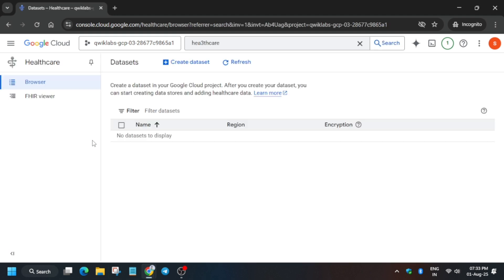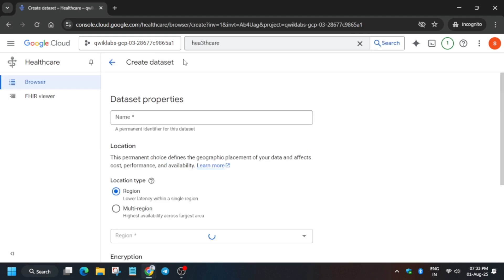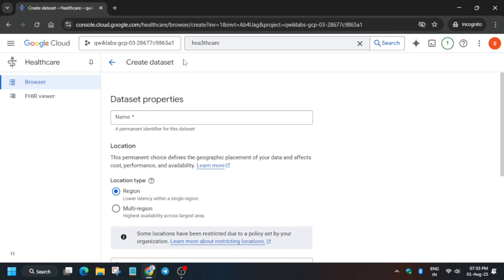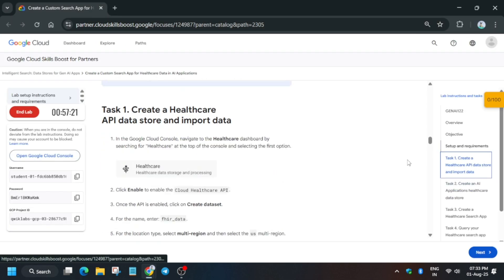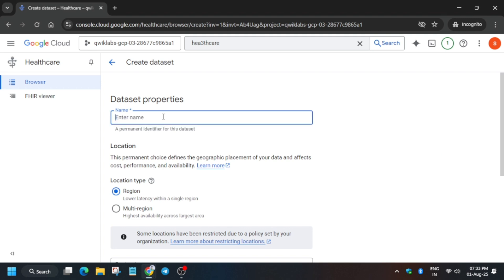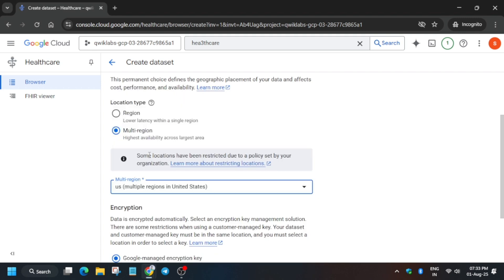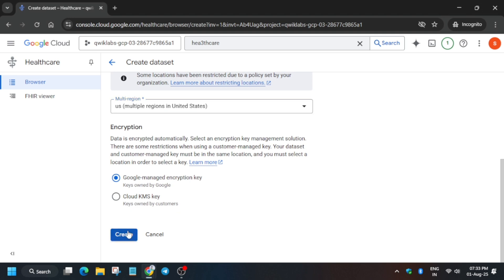After clicking Enable, the page will load and we have to create a dataset. Click on Create Dataset. For the dataset name, go back to the lab instructions, look at Task 1, copy the dataset name carefully, and paste it here. Change the location type to Multi-region — it will be US. Then click on Create.